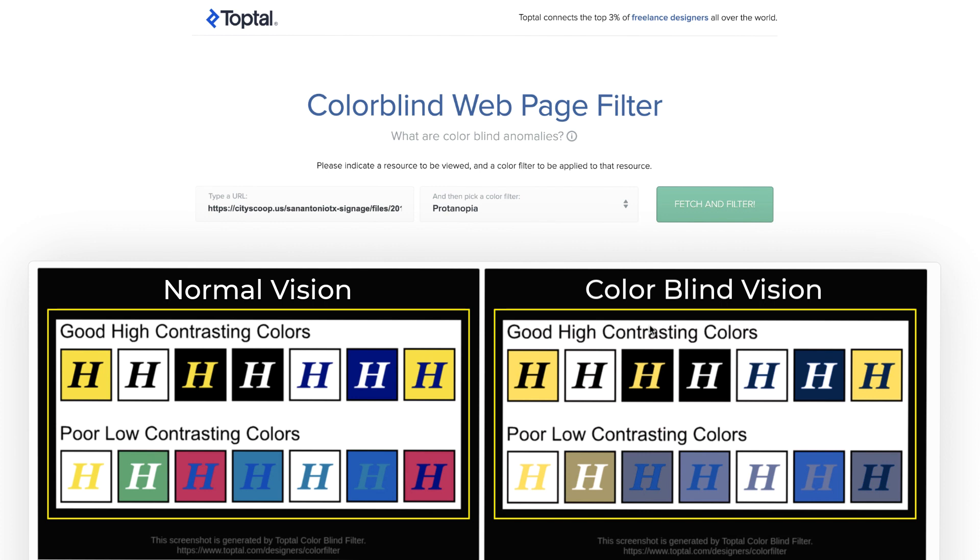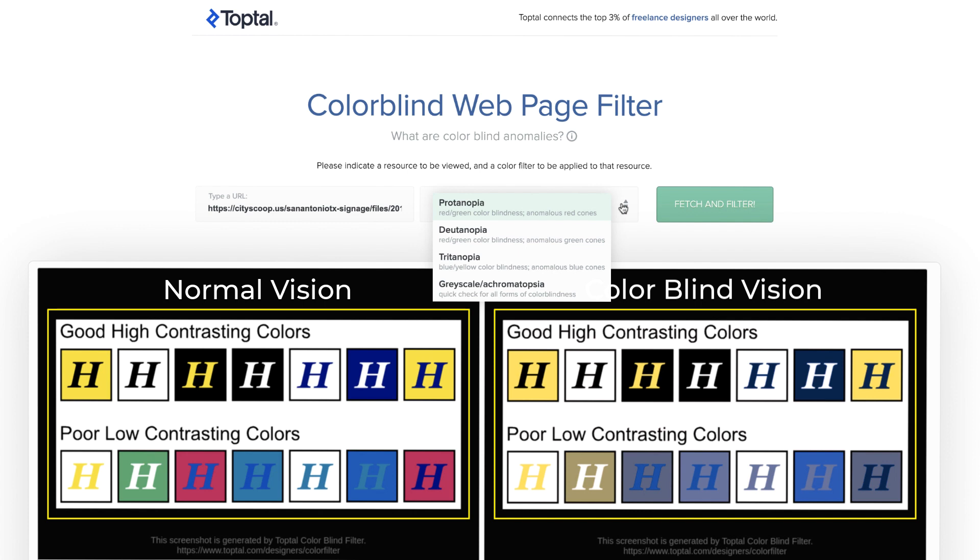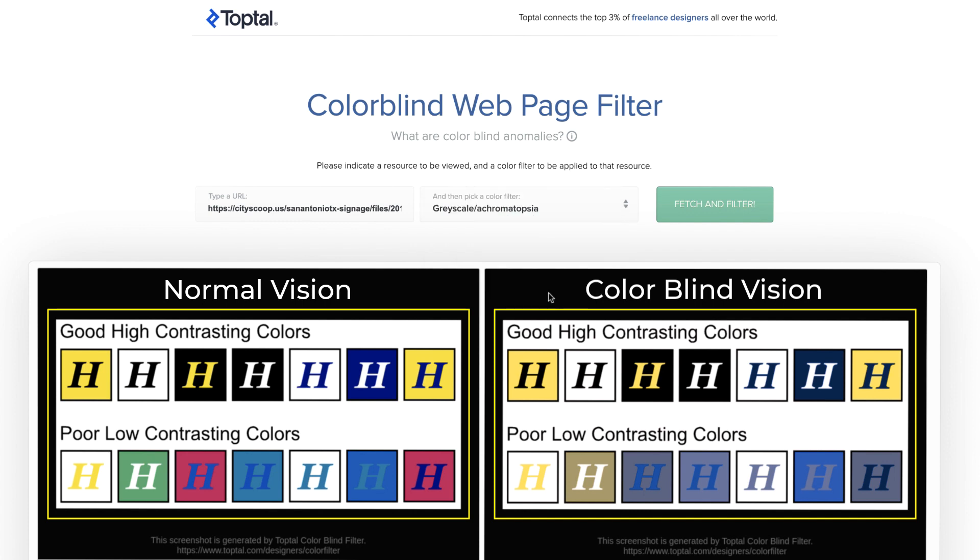There are various types of color blindness that you can simulate using these filters. If we choose the extreme type where a person cannot see colors at all, you can notice that the lettering is hardly visible, which is an indication of poor color contrast.